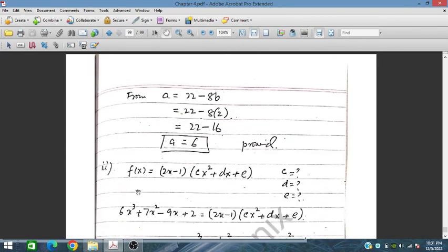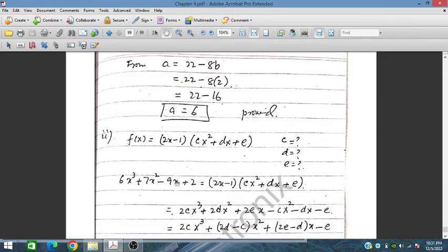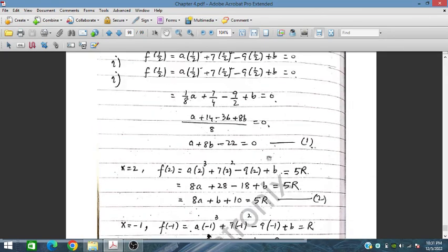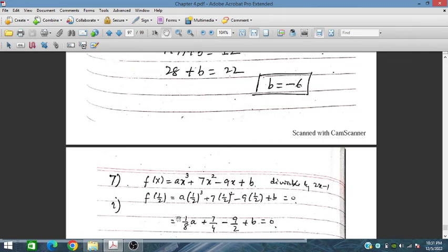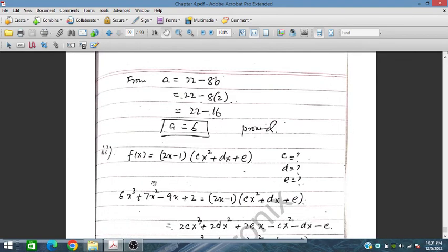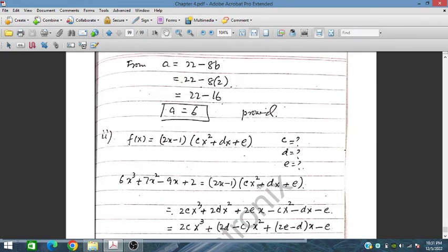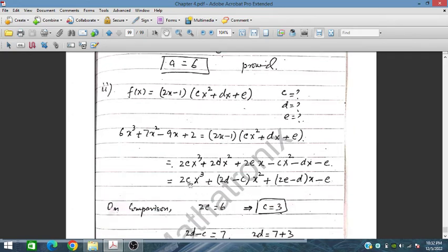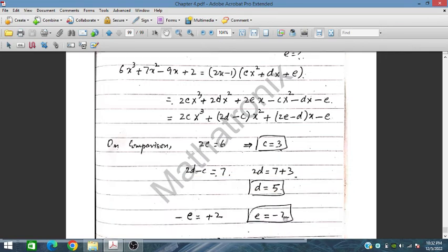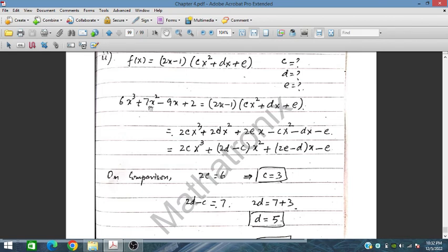For part b, with a equals 6 and b equals 2 substituted, f(x) is written as (2x minus 1)(cx² plus dx plus e). Expanding and comparing coefficients: 2c equals 6 so c equals 3; minus e equals 2 so e equals minus 2; and 2d minus c equals 7, so 2d equals 10, giving d equals 5.